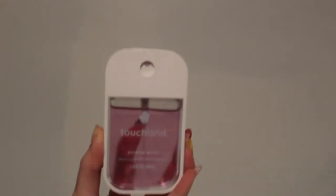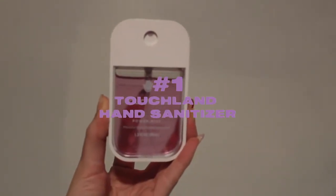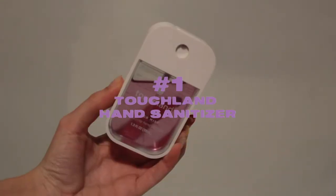So coming in at number one, I've got the Touch Lint hand sanitizer in the scent lavender.